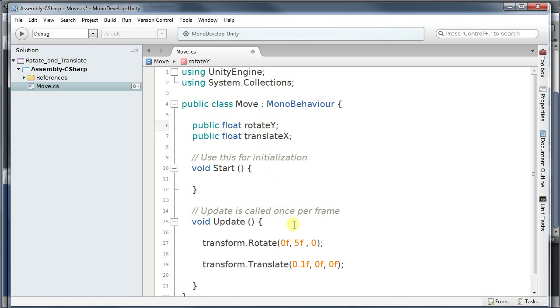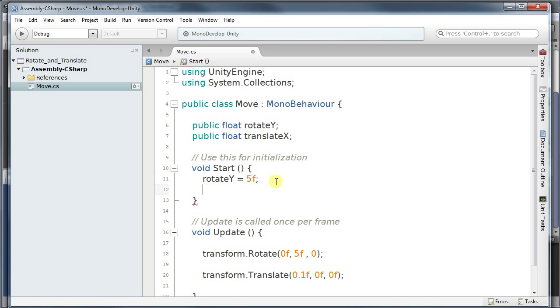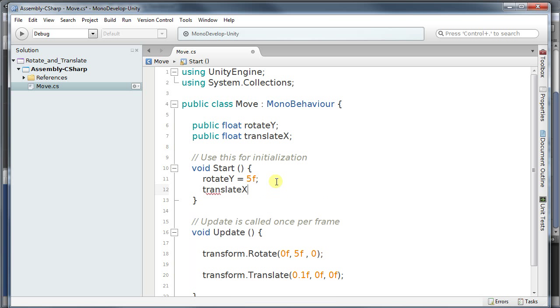And I'm going to replace these two variables with the values that we gave the rotate and the translate. But before we do that, we need to assign a value. So my rotateY is going to be exactly 5 floats. And my translateX is going to be 0.1 float.